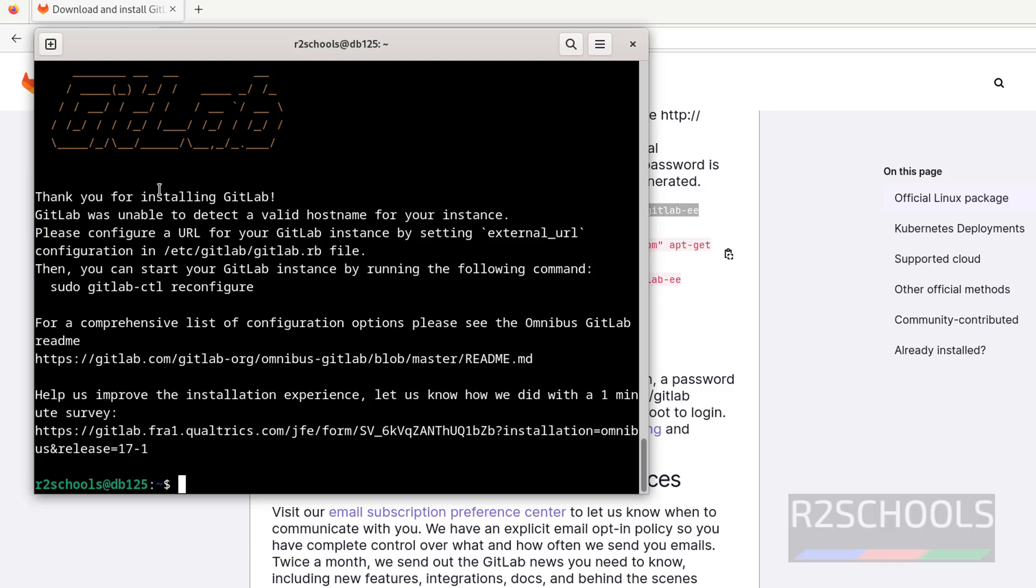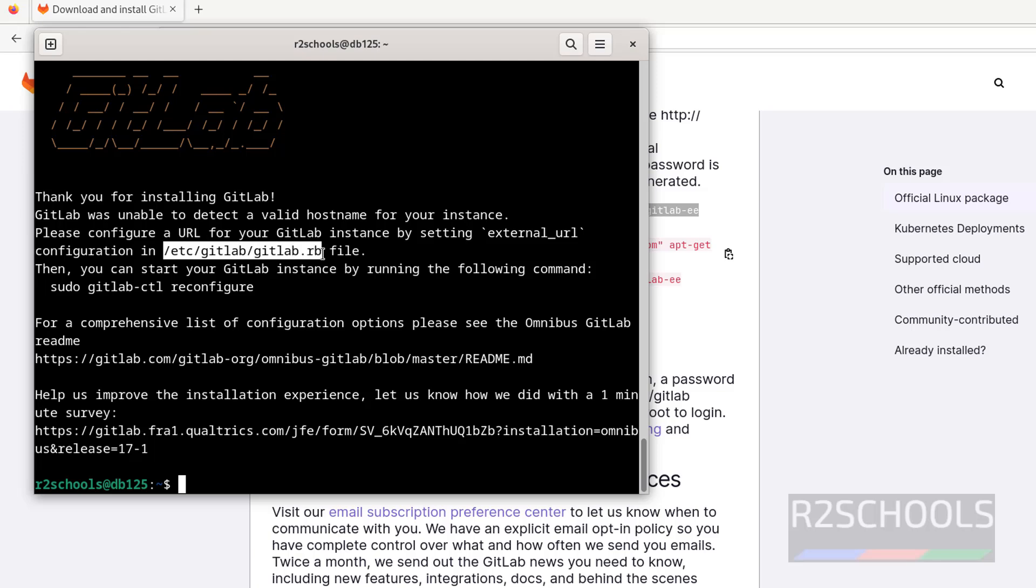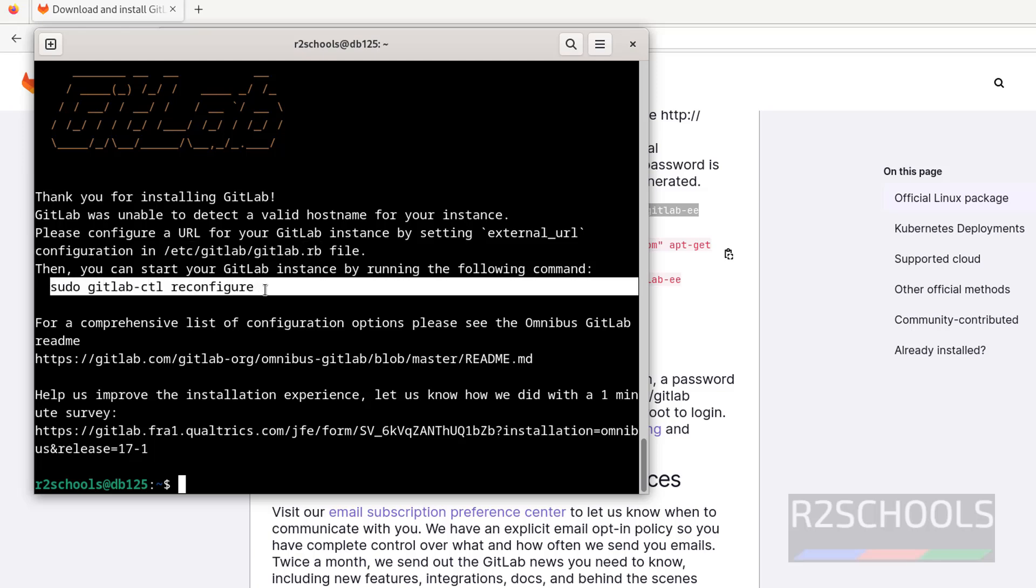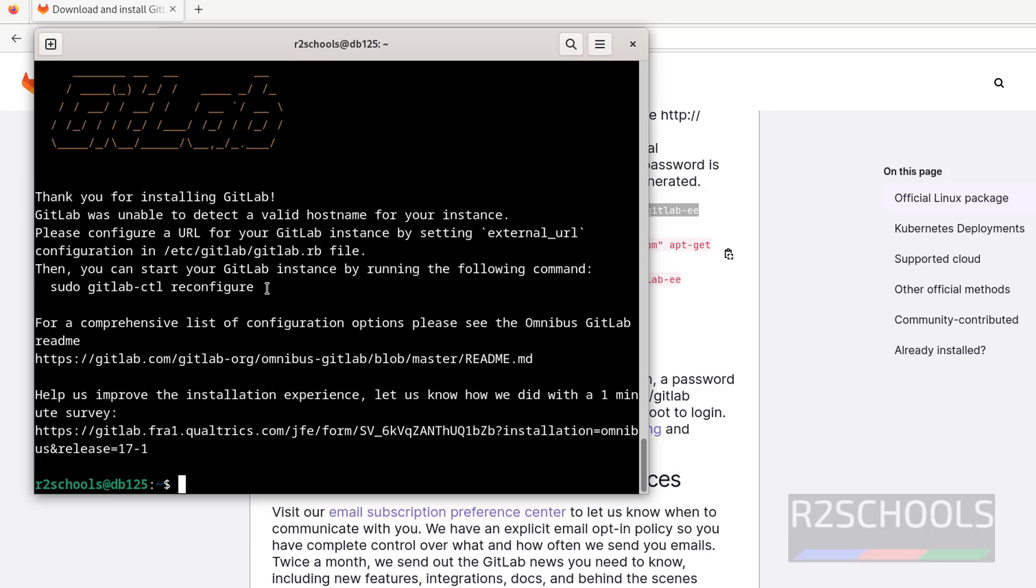We have successfully installed GitLab. See here, GitLab was unable to detect a hostname for your instance. Please configure a URL for your GitLab instance by setting external URL in this configuration file. After that, we have to run the reconfigure command. Before that, we have to enable the firewalls for HTTP, HTTPS, and OpenSSH.